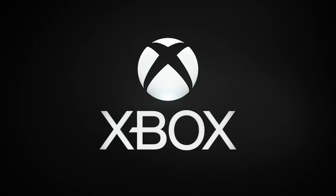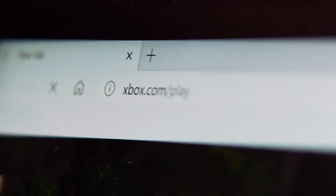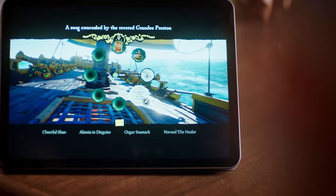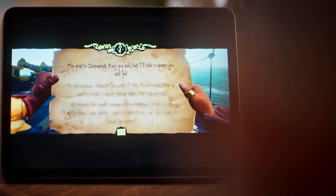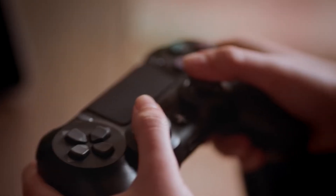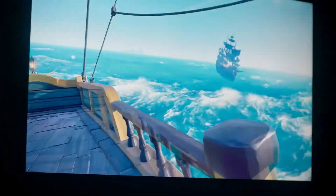Luckily, we can still get Fortnite using something called Xbox Cloud. Basically, we can stream the game to your iOS device thanks to Microsoft. The only downside is you need a relatively fast internet connection.